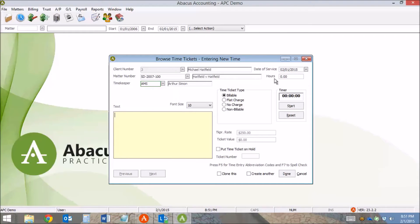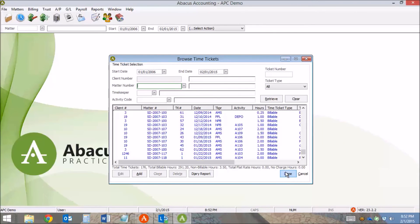I enter the time — say it's two hours — and enter text that I want to appear on the invoice. I click done, and I've now entered a two hour time ticket into accounting for that case.